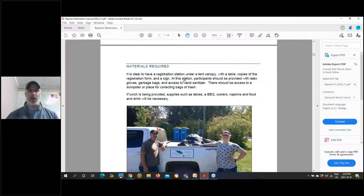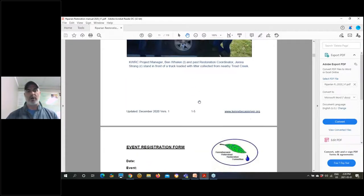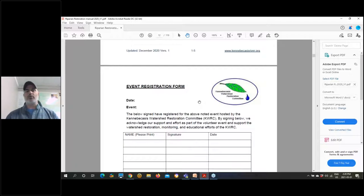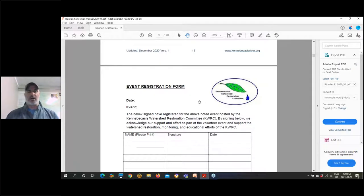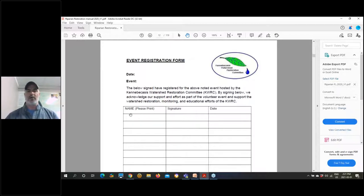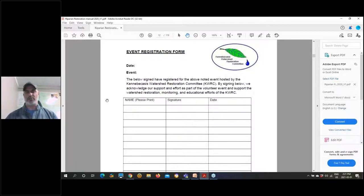Each section has a materials required component — it acts as a checklist as your crew prepares to go to a restoration site: check shovels, check rakes, check grassy, check silt fencing, and so on. The manual is really valuable because it includes event registration form templates. All the templates have our logo on them because we don't want you printing them off without giving us credit, but feel free to change them for your own organization.